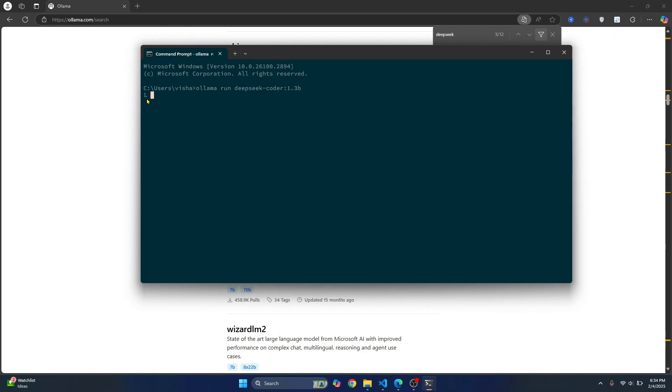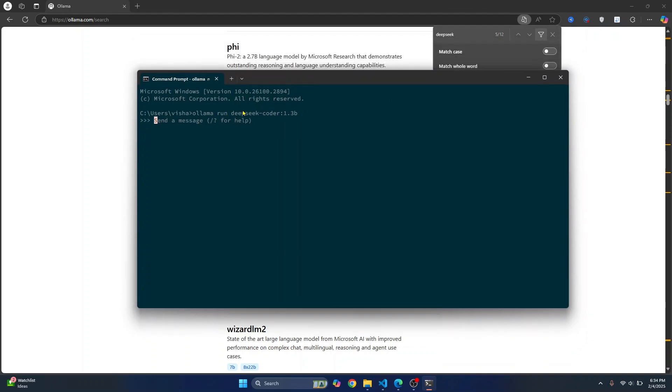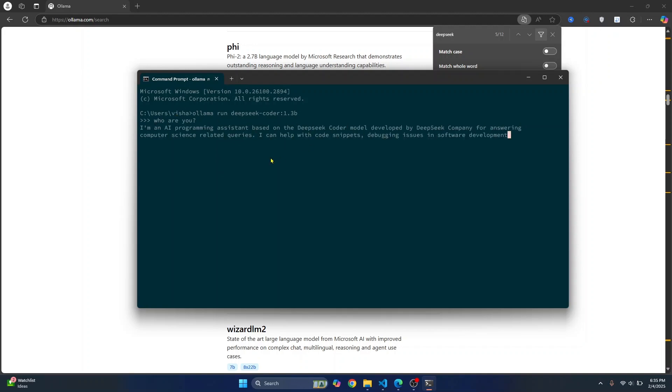And as you can see, the download of this model has started. Since I have already downloaded this, I can just see this send a message where it will take a few minutes in your case. And after it has been downloaded successfully, you'll see this message send a message. To verify if this is working, you can just say who are you or whatever and it will run locally and it will respond to you. So now we have successfully added DeepSeek Coder.